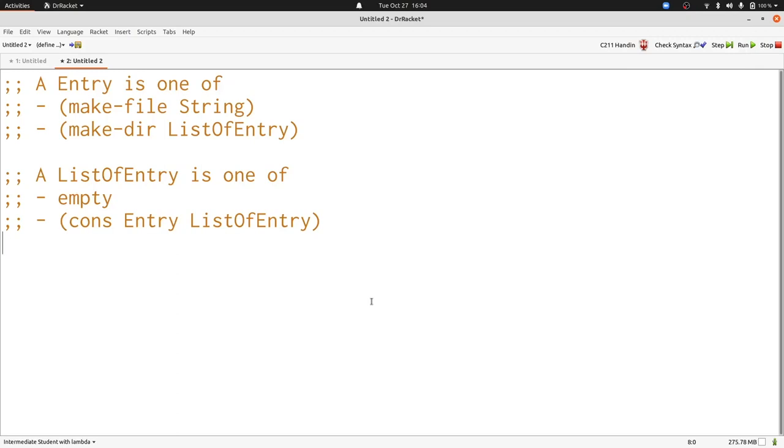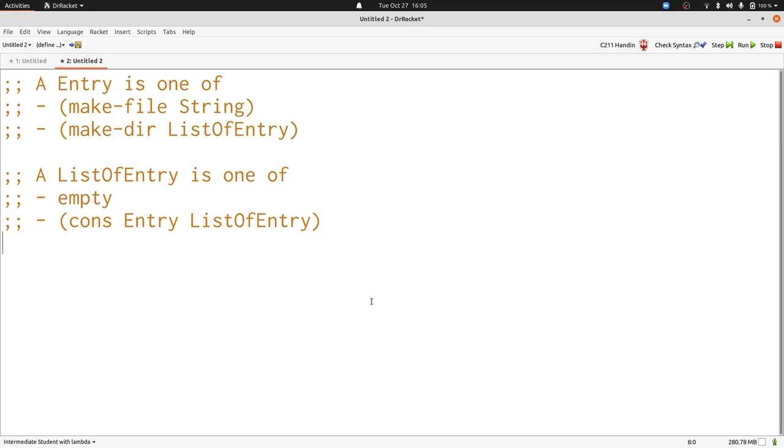Now let's look at a different kind of mutually recursive data definition. Here we have an entry and a list of entries. An entry models a file system like on your computer or in Google Drive. It can either be a file with a string name or a directory with a list of entries in it. And of course, a list of entries follows our usual list data definition. It's either empty or cons with an entry and another list of entries.